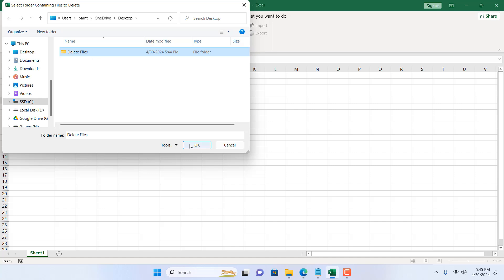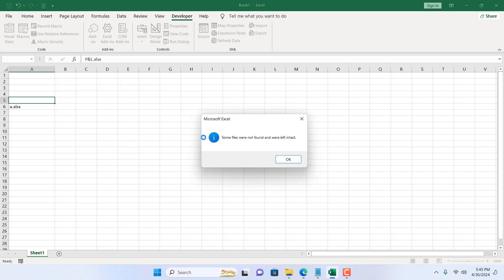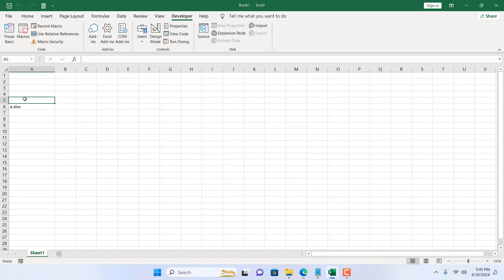If I click OK, it's asking for the range. Select the range, and if I click OK, you can see the one we just added is removed from the list. This one is not removed because there is no file with this name.